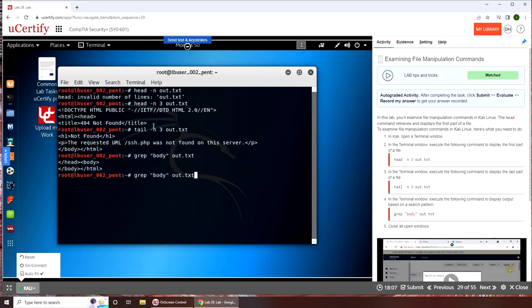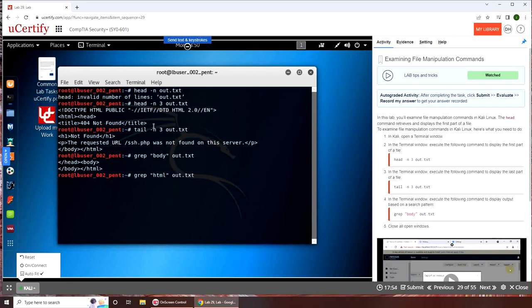We can test the theory by typing in html, so it should bring the plus 10. Yep, html. You can see that is how html starts and that's how it ends. All right, pretty straightforward.